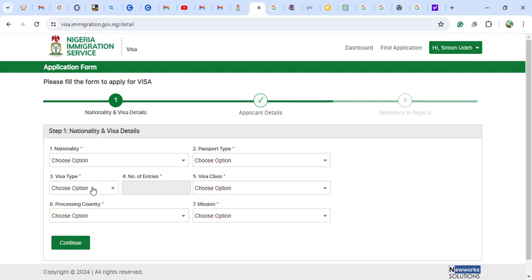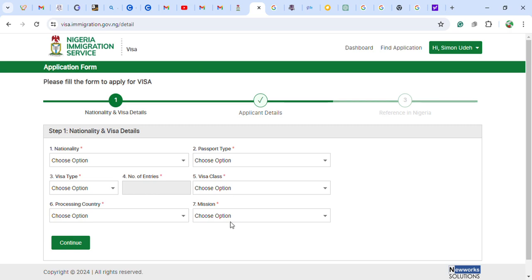You fill in your nationality — where you were born — the passport type you want to use, the visa type, the visa class, the processing country you are applying from, and the country where you reside. This determines which Nigerian embassy, consulate, or mission in your country will handle your application.